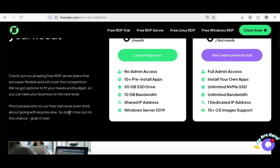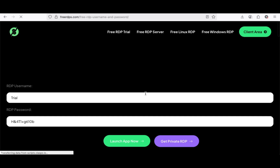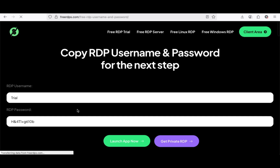Next, click on Launch Up Now to proceed. Here you go! These are your RDP server login details. Copy and save them before we proceed.